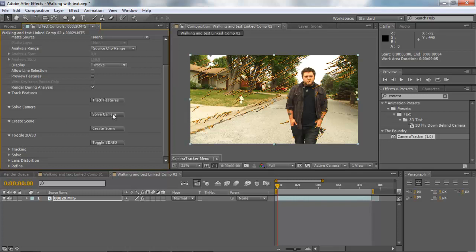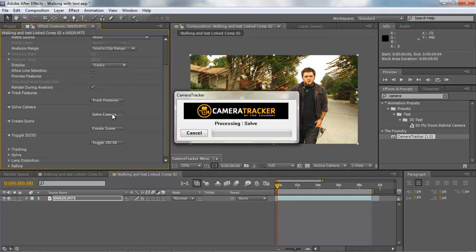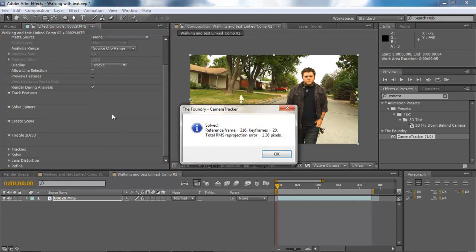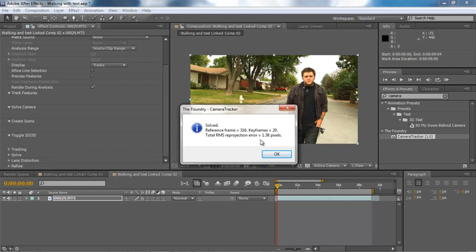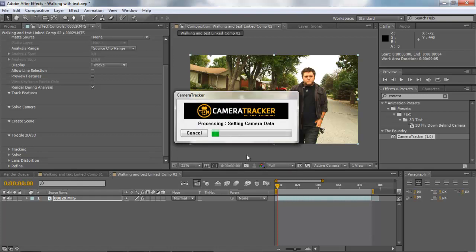What we're going to do is click Solve Camera. This is going to put all the points in and do some more information gathering so we can compile all our images. It says Solve Reference Frame 316 Keyframes 20 Total RMS Reprojection Error 1.38 pixels. The smaller that number is the better. But this should work for what we're doing.